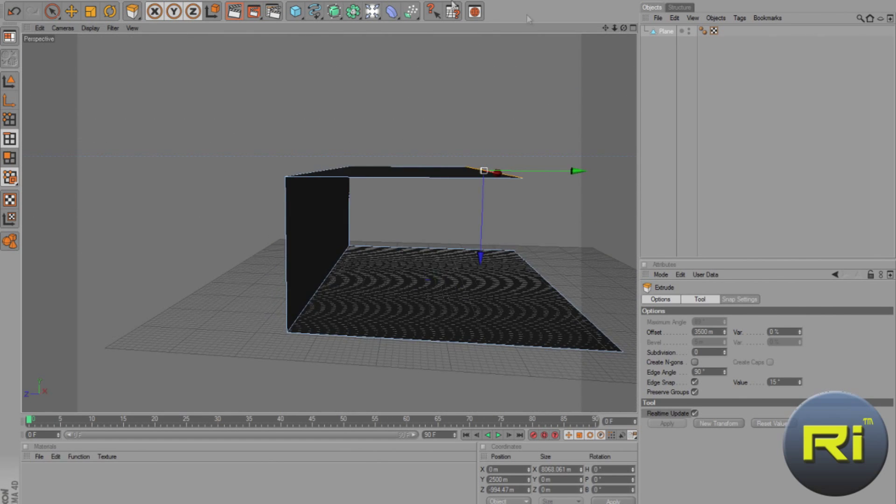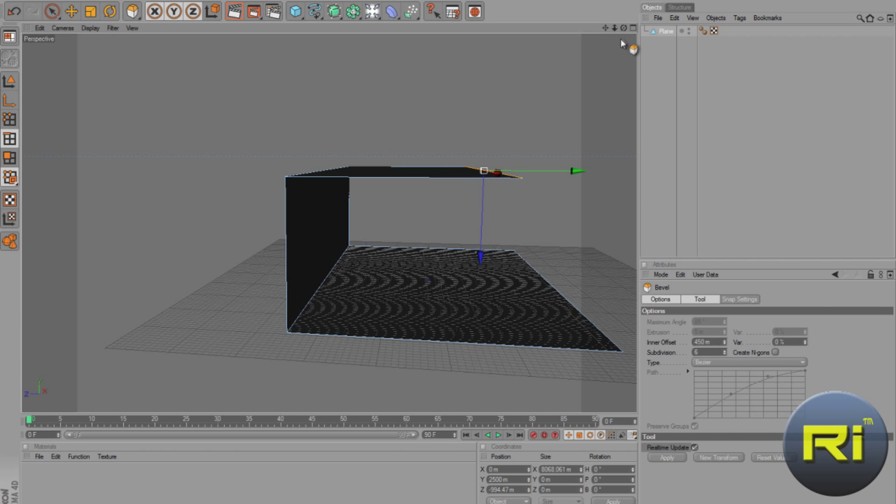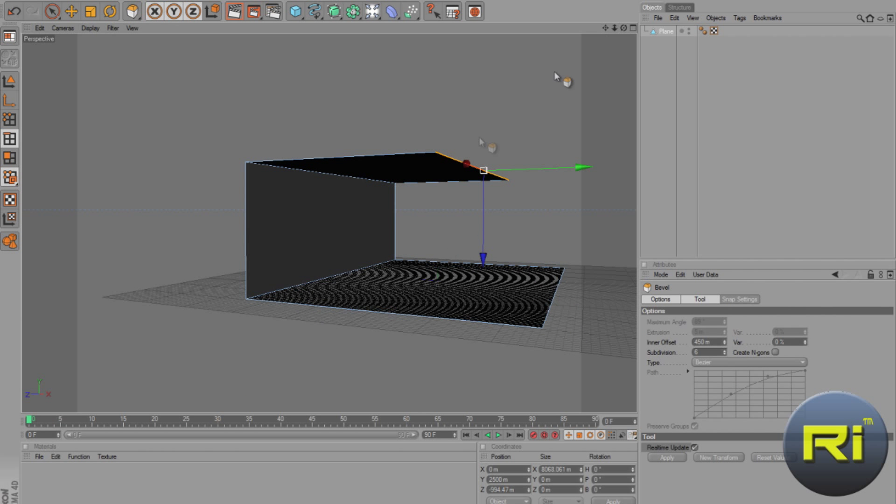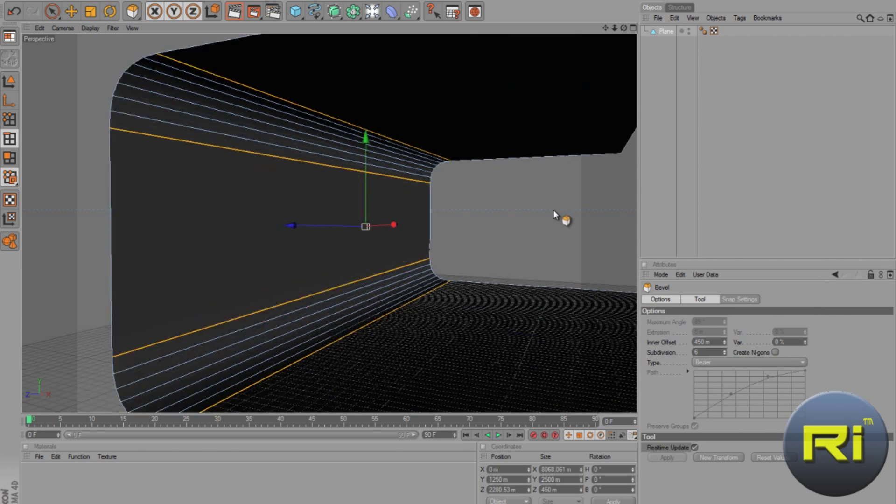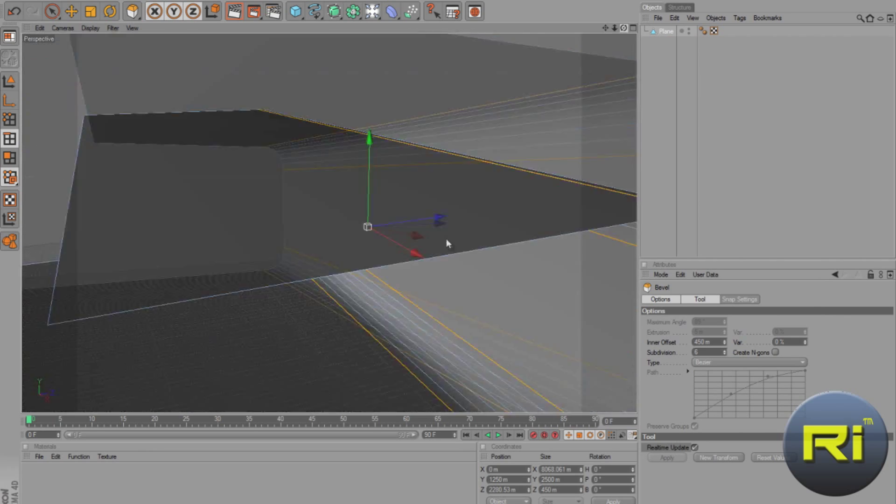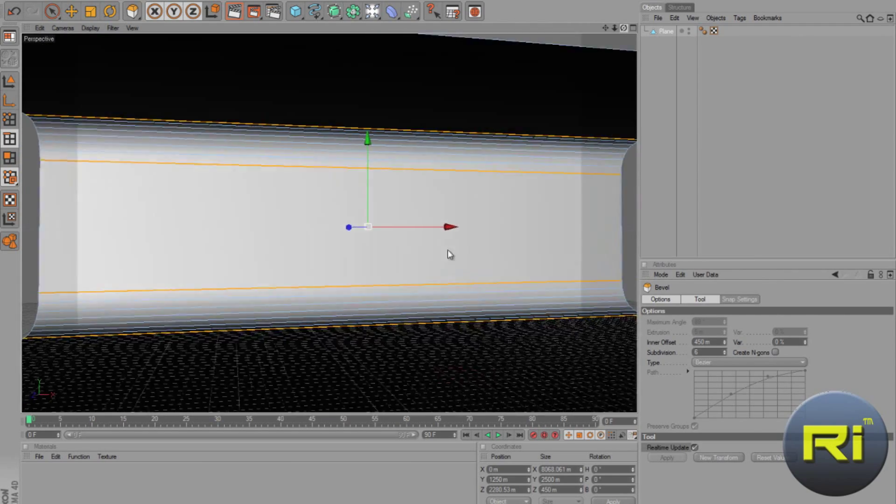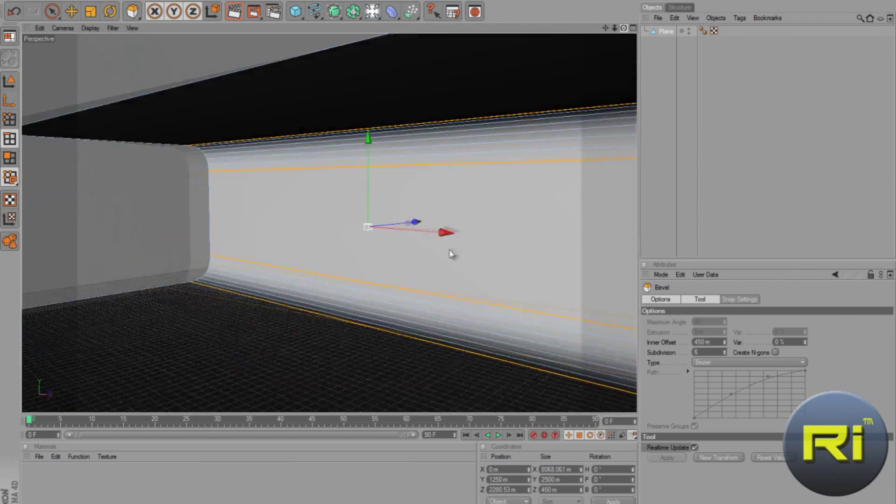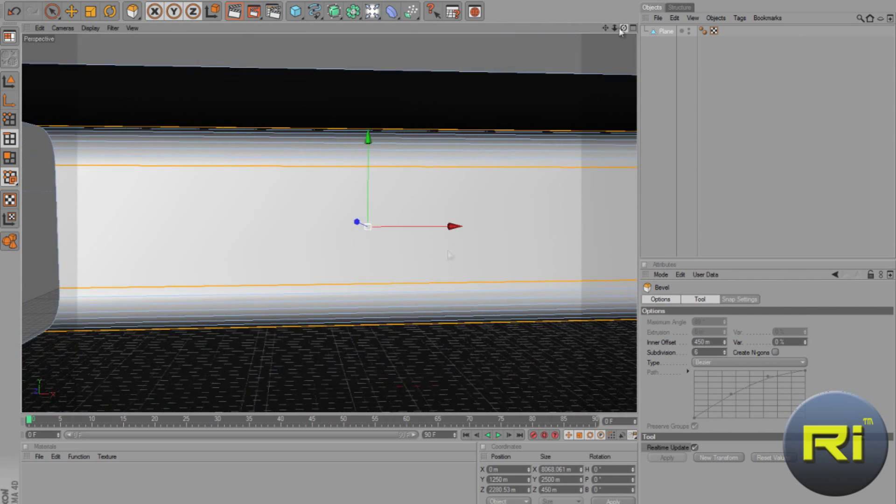Now, we need to make the edges rounded. So, go to Structure, select Bevel, now select one side, hold Shift, select the upper side, and tap in 450 on the inner offset, and Subdivision 6. And, let's try Razer, type Razer, and click Apply. And so, we got gradient corners here. It's looking better now.